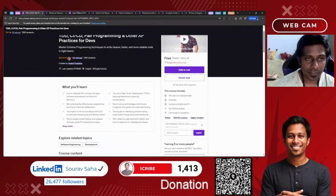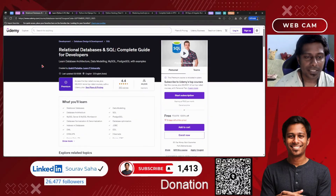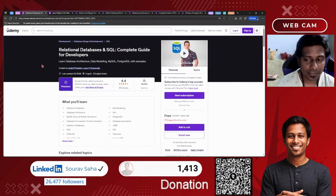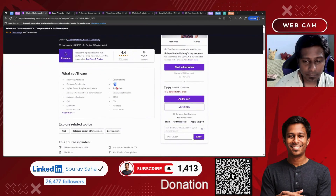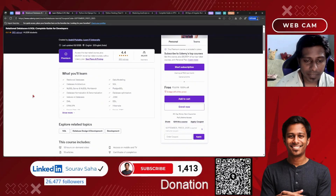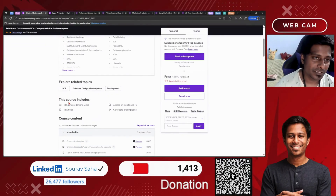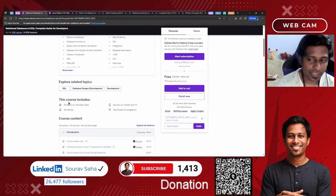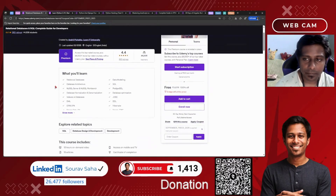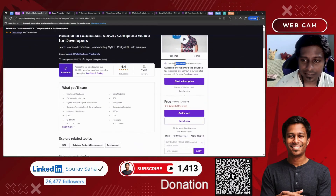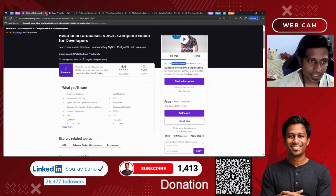Next, we have Relational Databases and SQL — Complete Guide for Developers — where you can learn SQL, PostgreSQL, JDBC, data optimization, database modeling, MySQL Server, MySQL Workbench, and much more. This 13-hour course is very comprehensive. I believe you will get a lot out of it, and it's a premium course from Udemy — you might want to check that out.